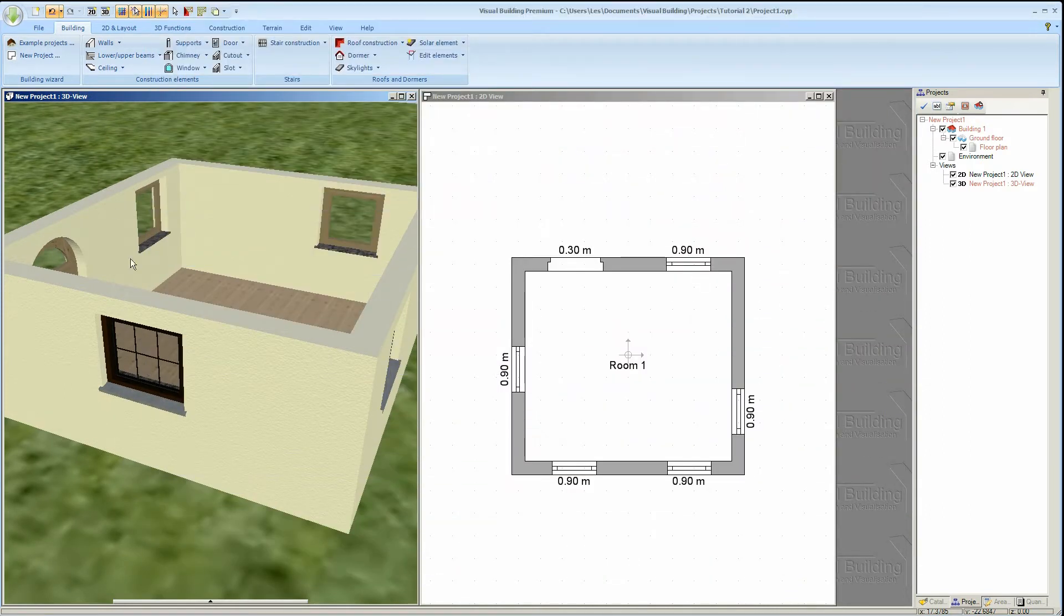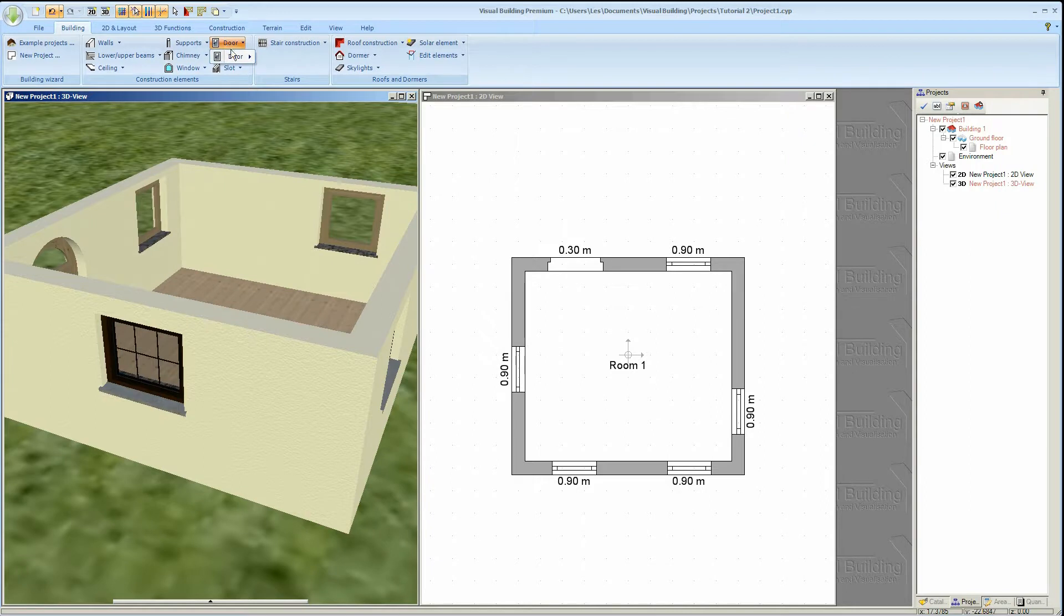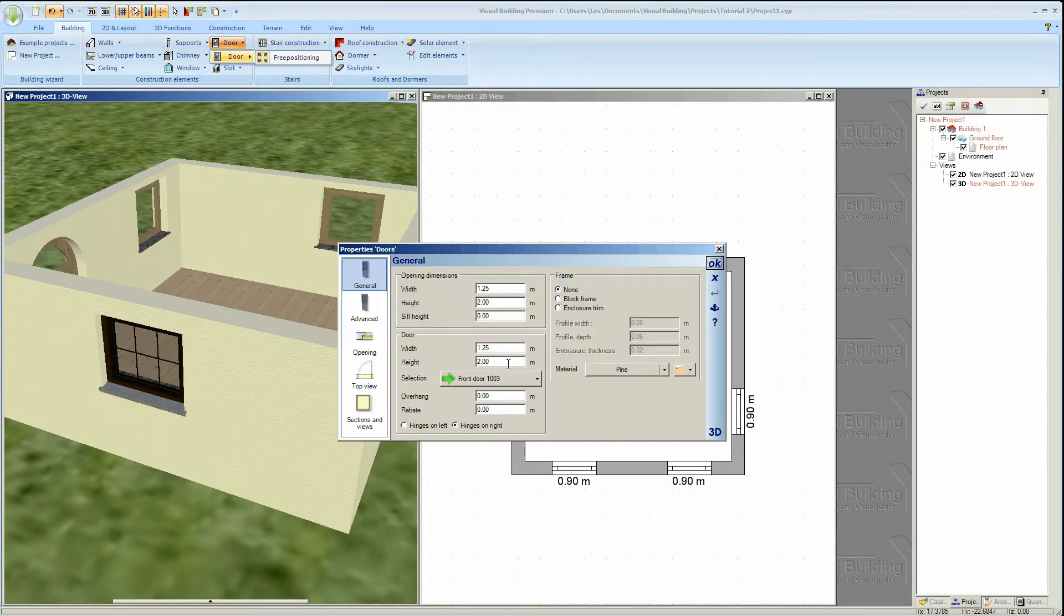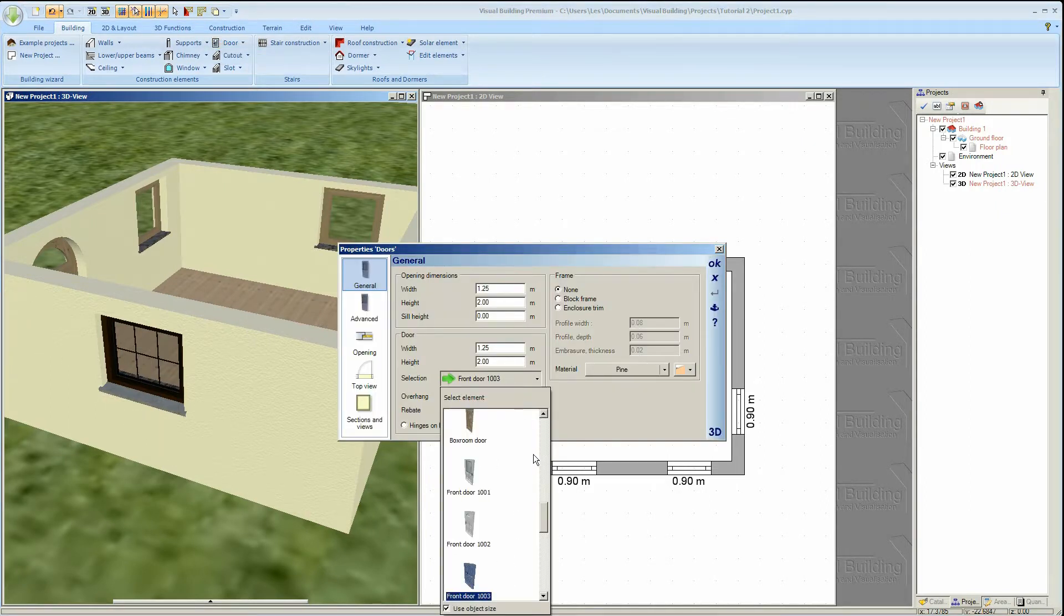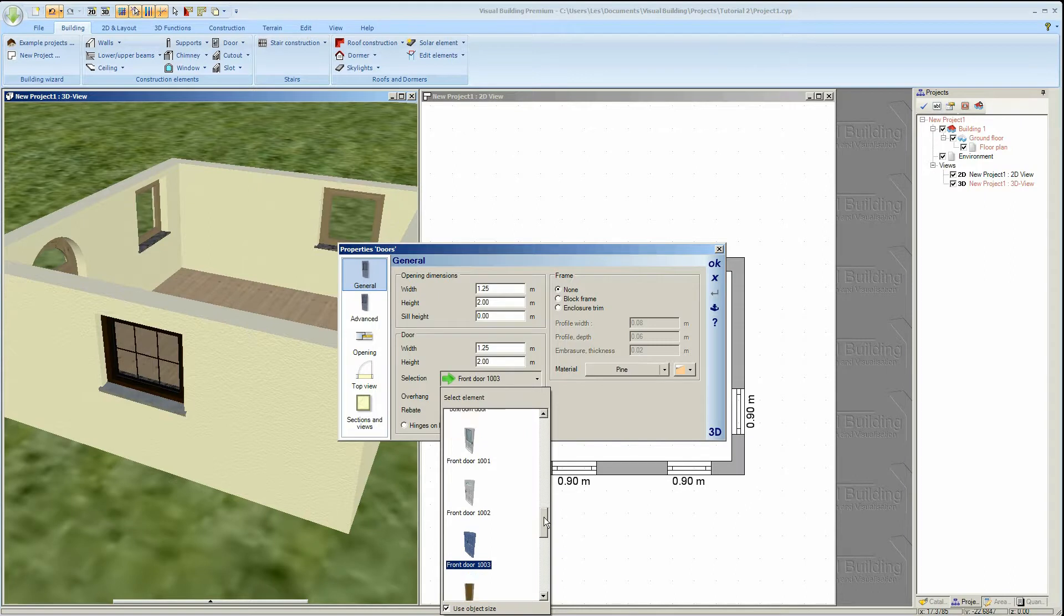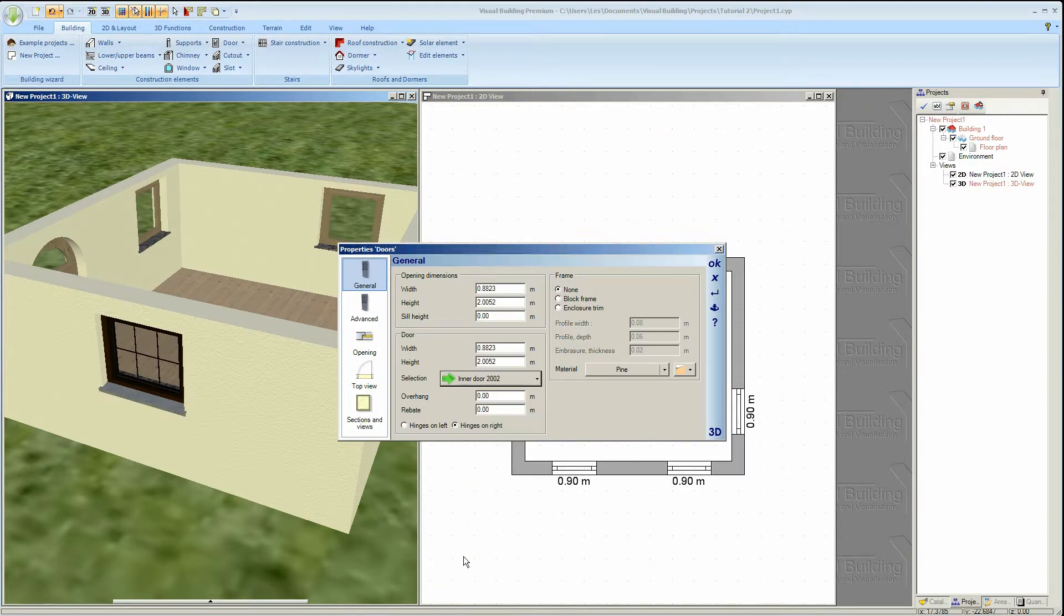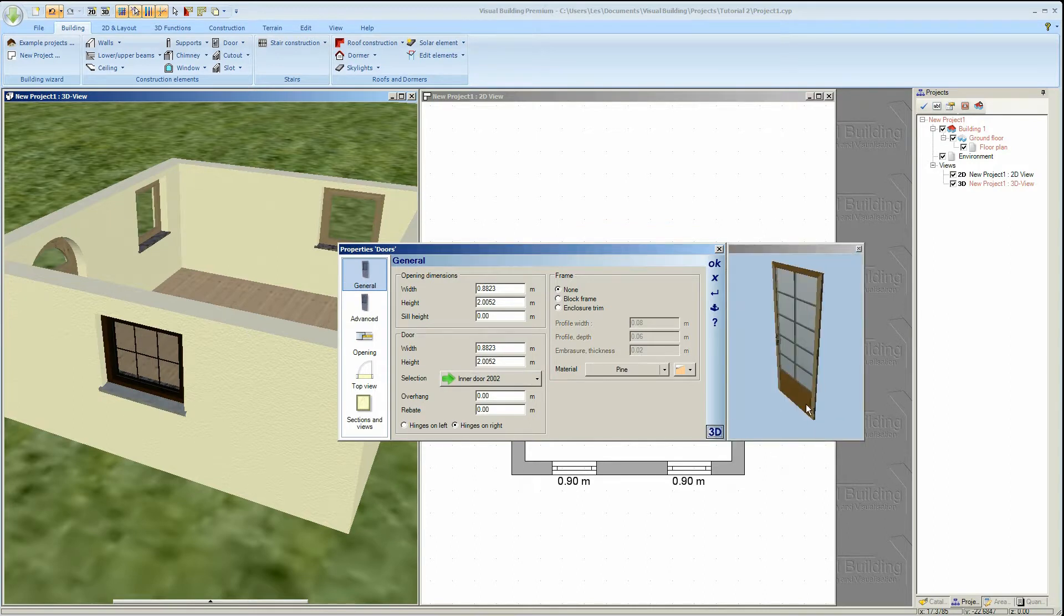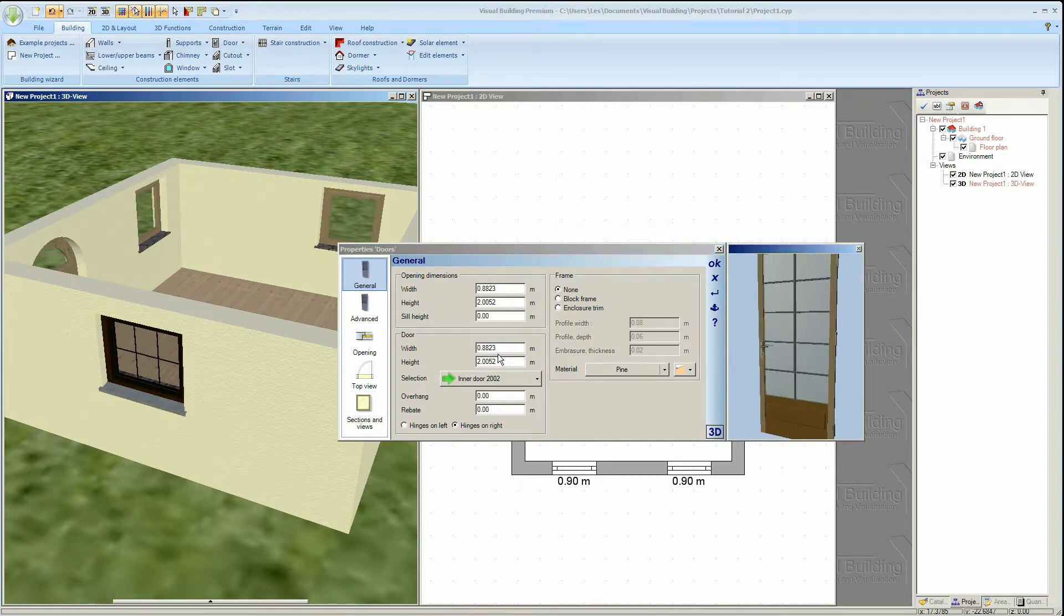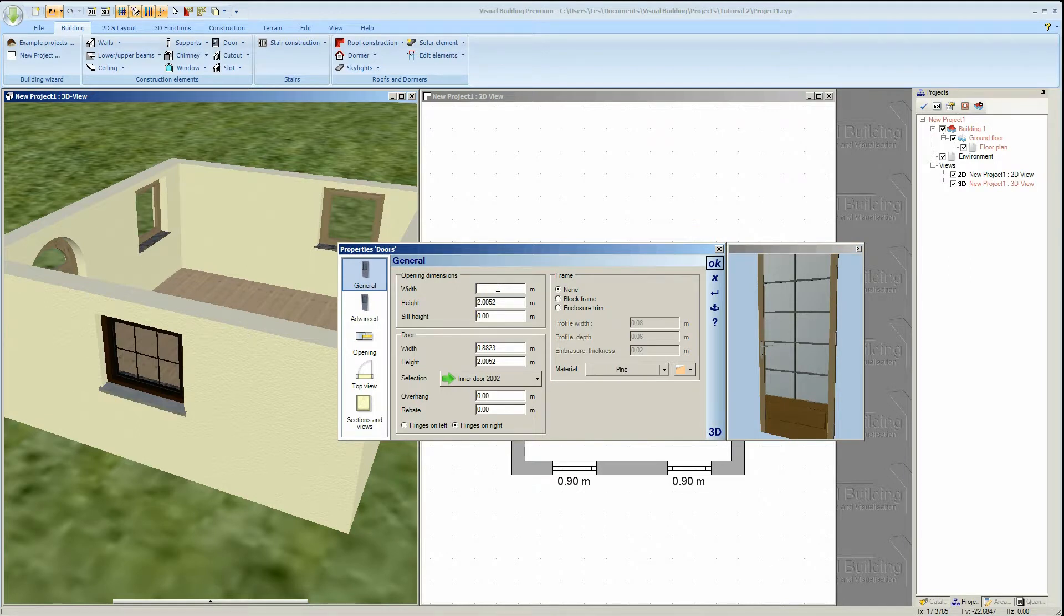We'll now look at doors. Doors work in almost an identical way to windows. You can select a door from the door catalog, change its width, its height and also its sill height.